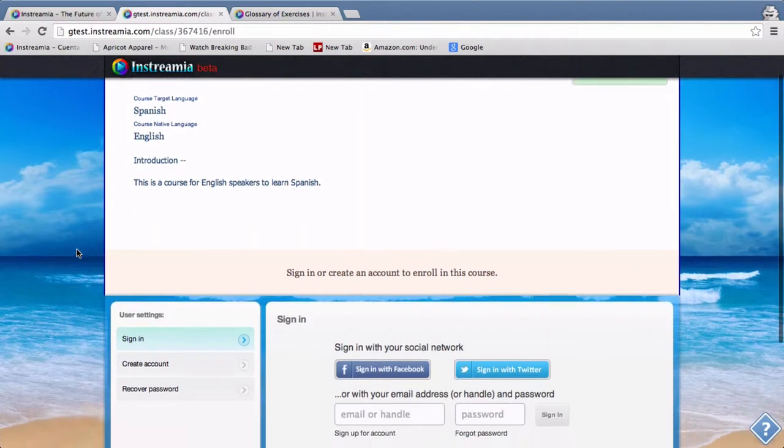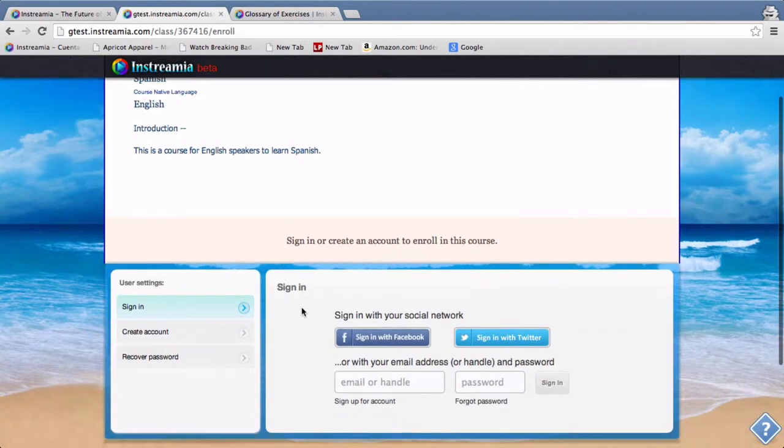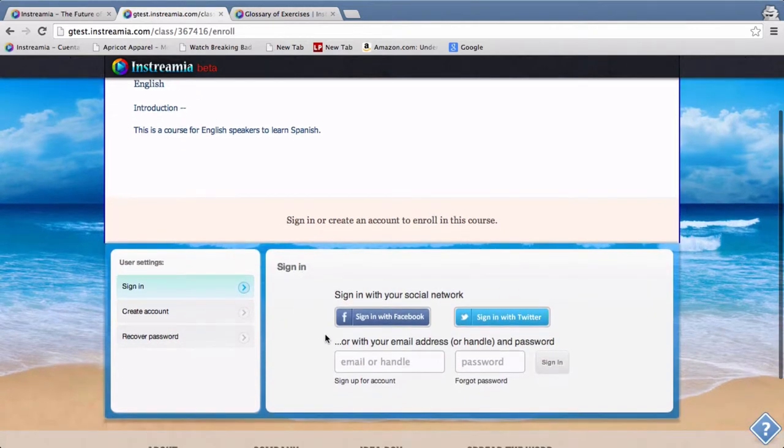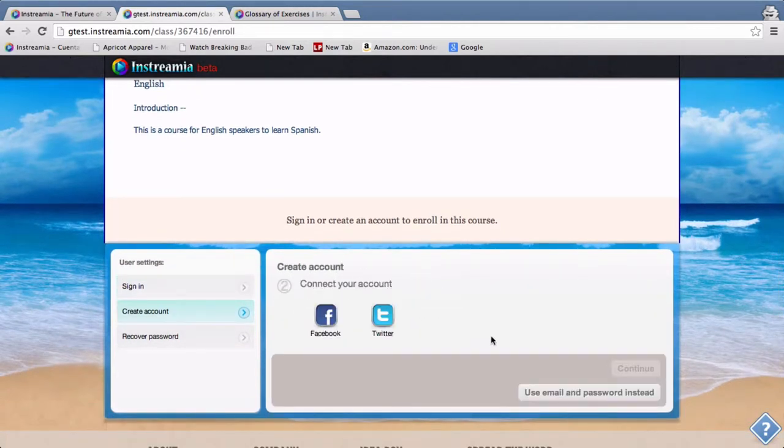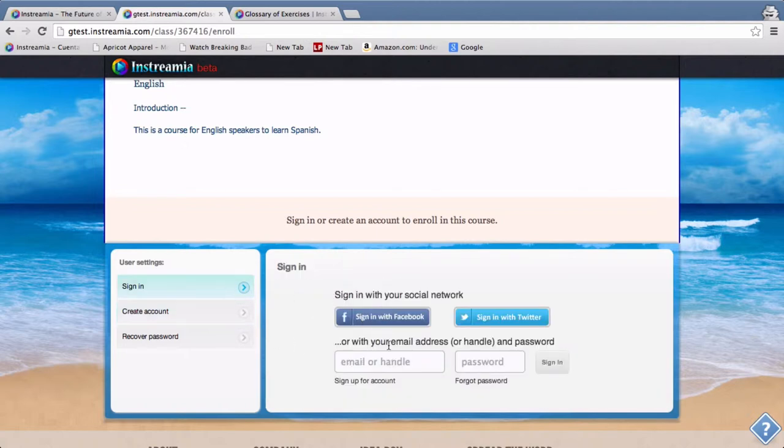So if you already have an Instreaming account you can sign in. If you don't, then you just create an account by following these steps here. It's easiest through Facebook or Twitter. You can also use an email or password. I'll sign in with my account.